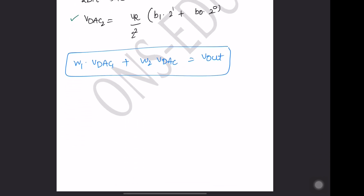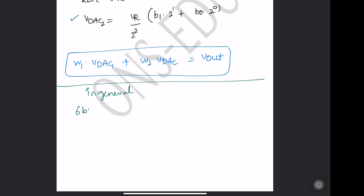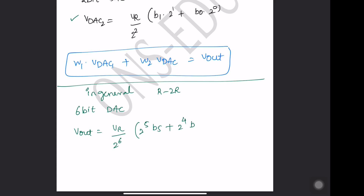Now what should be the 6-bit DAC equation in general? For a 6-bit R2R DAC, V out is equal to VR divided by 2 to the power 6, multiplied by: 2 to the power 5 times V5, plus 2 to the power 4 times V4, plus 2 to the power 3 times V3, plus 2 squared times V2, plus 2 to the power 1 times V1, plus 2 to the power 0 times V0.